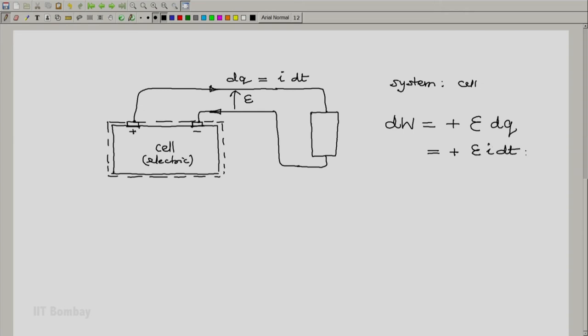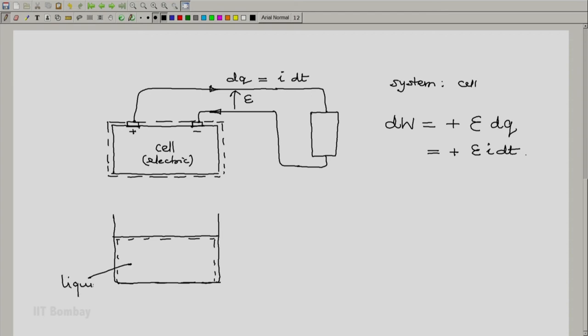Another illustration which we will look at is some reasonably thick liquid. So the system is some liquid. And what we have is a stirrer dipped inside it. And what we do is we try to rotate the stirrer by a small angle d theta.